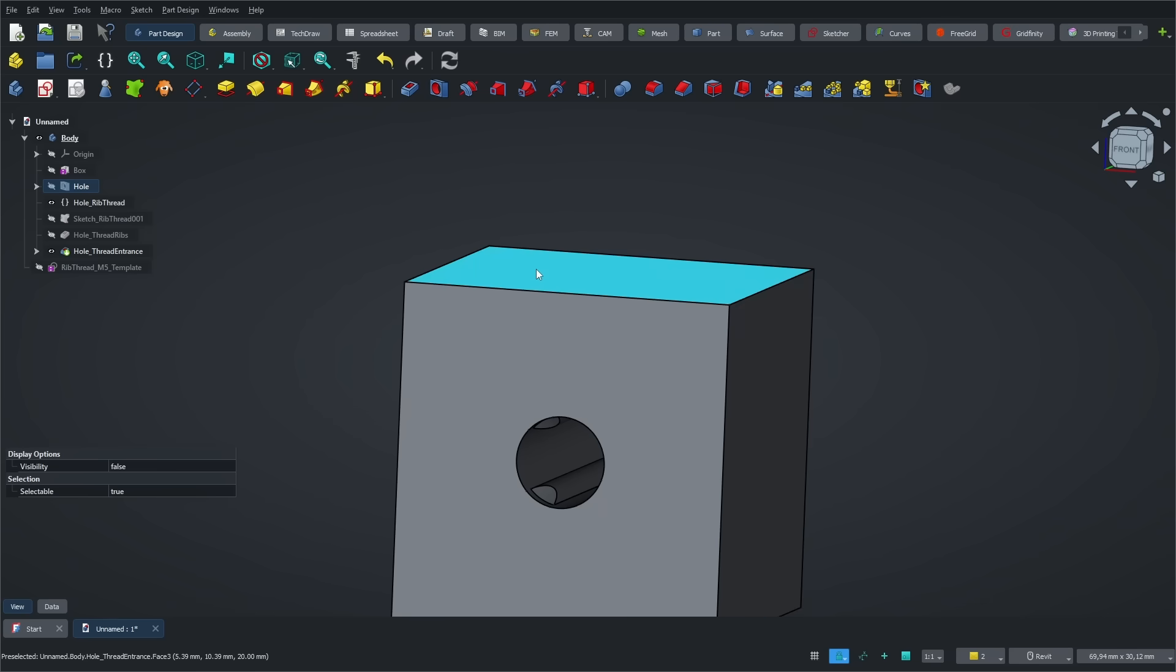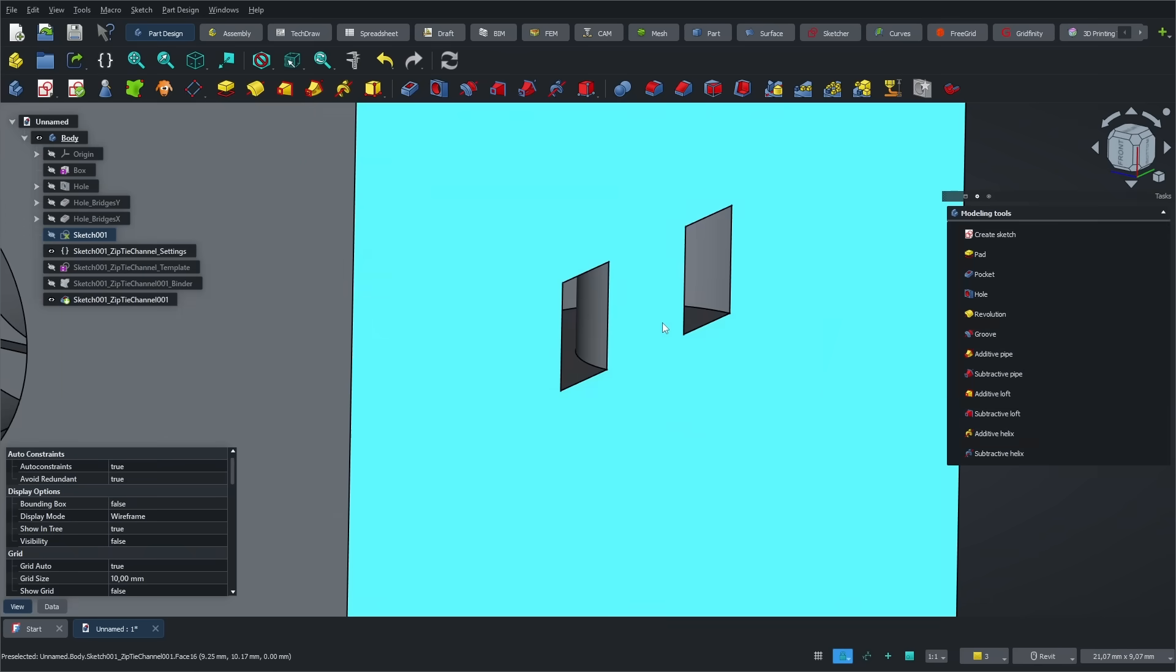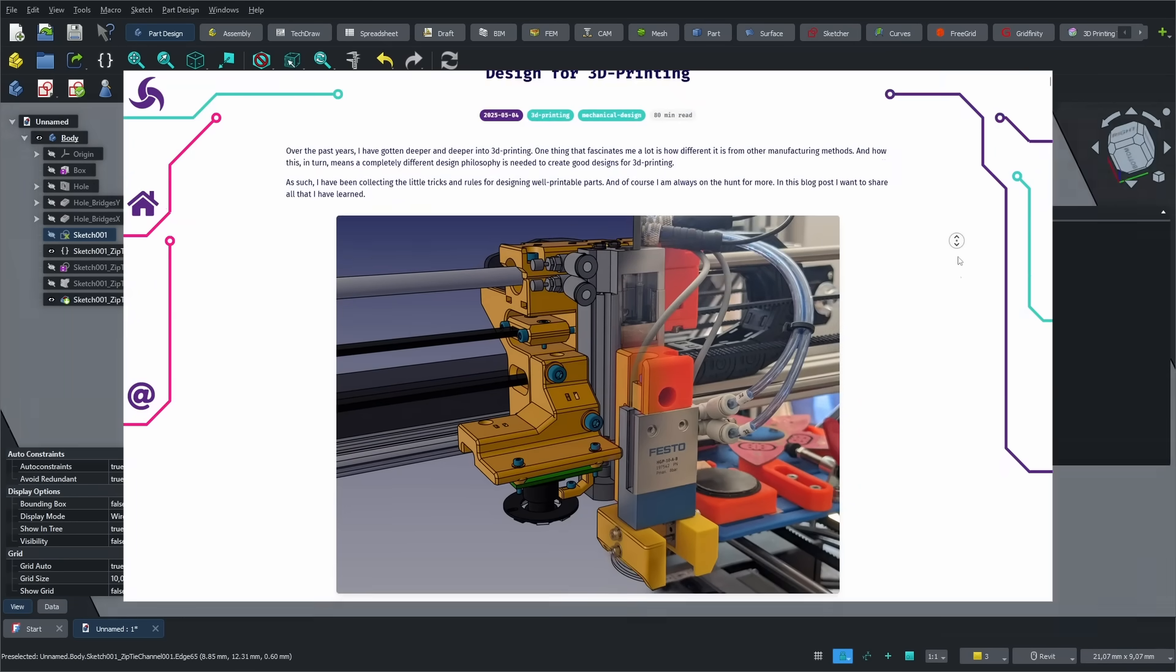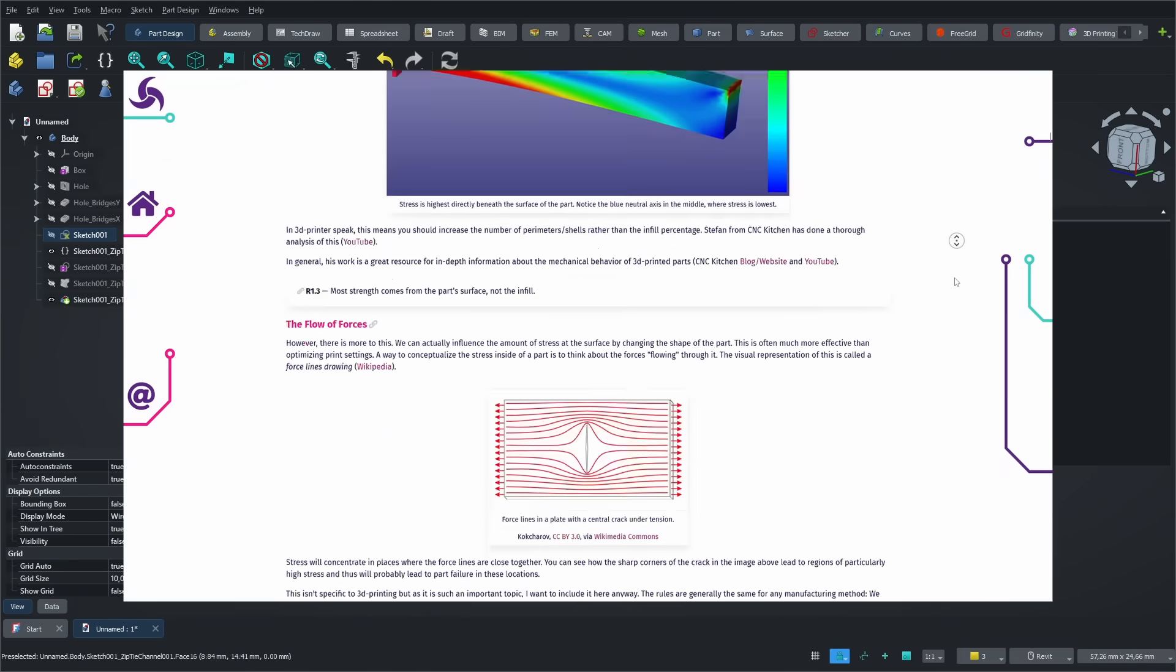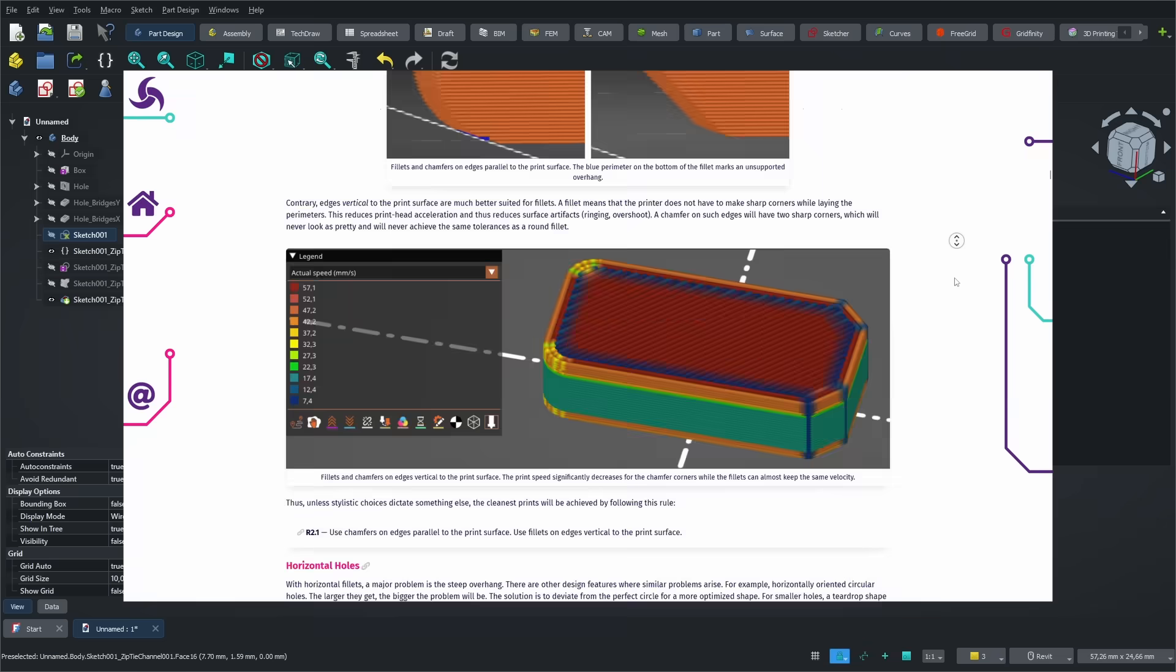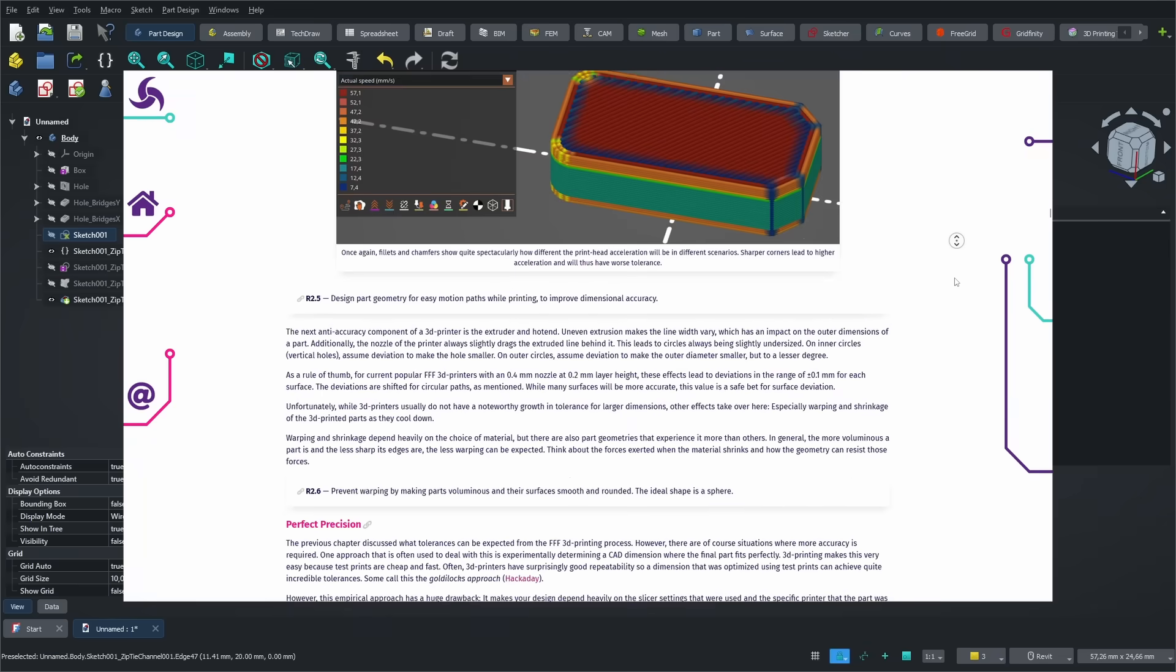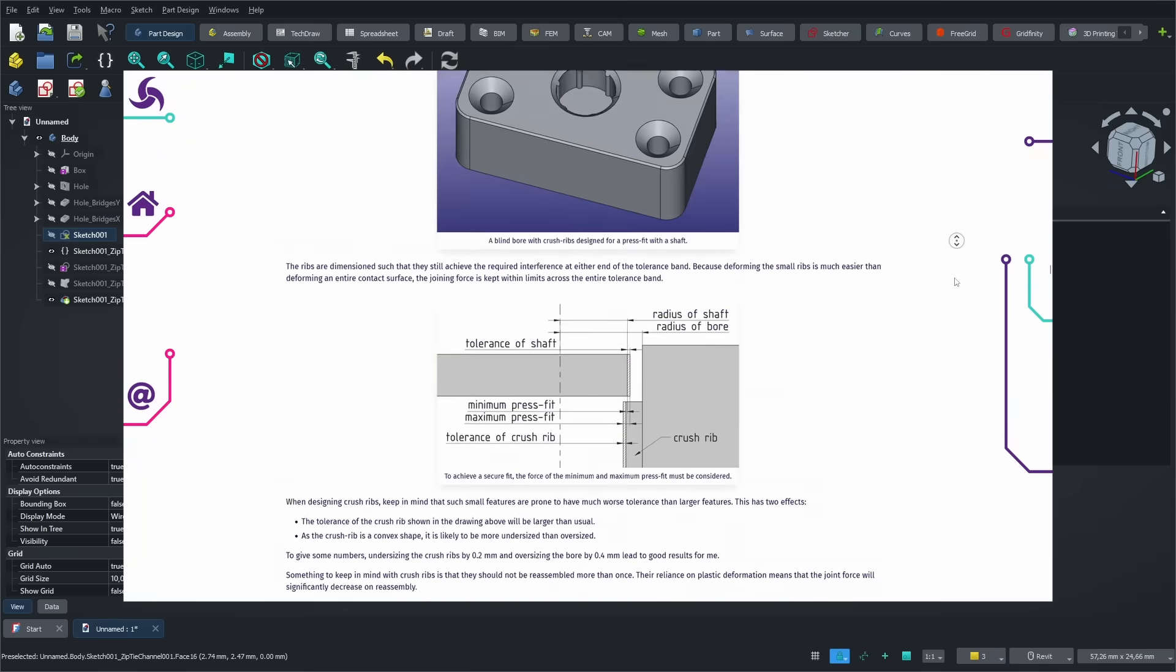There are other useful tools as well, like generating holes for zip ties to help secure your parts. I really recommend checking out Rahix's blog. He's written an in-depth article explaining how to optimize your 3D printing workflow, from modeling the part to choosing the right print orientation. It's honestly a goldmine of tips and insights.